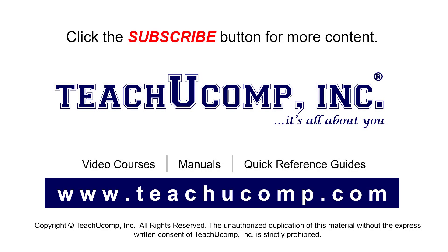Remember to click the Subscribe button to see more of our videos. See our full suite of courses, instruction manuals, and quick reference guides at www.teachucomp.com